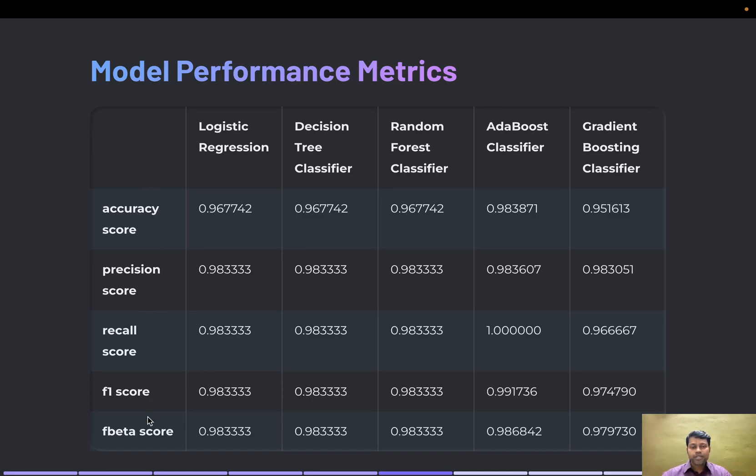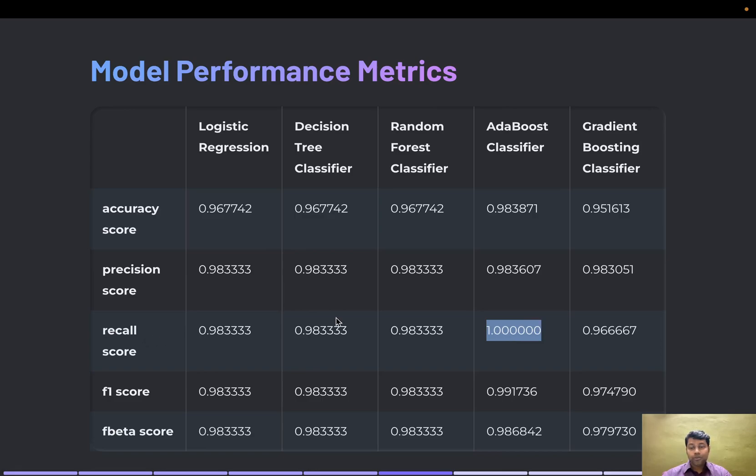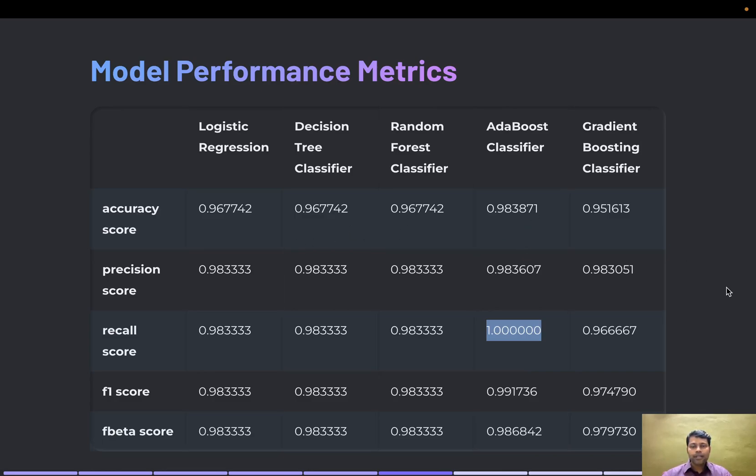Out of all these, the AdaBoost classifier is 100% accurate in the recall score performance metric. Similarly, AdaBoost classifier tops the score list across all other metrics and models. I'll show this in the Jupyter notebook as well.